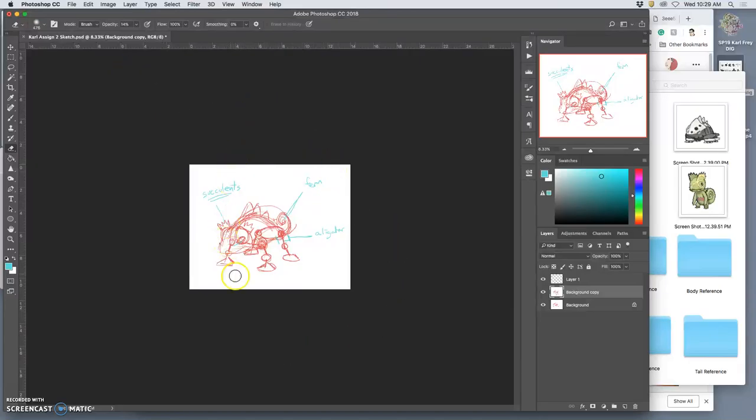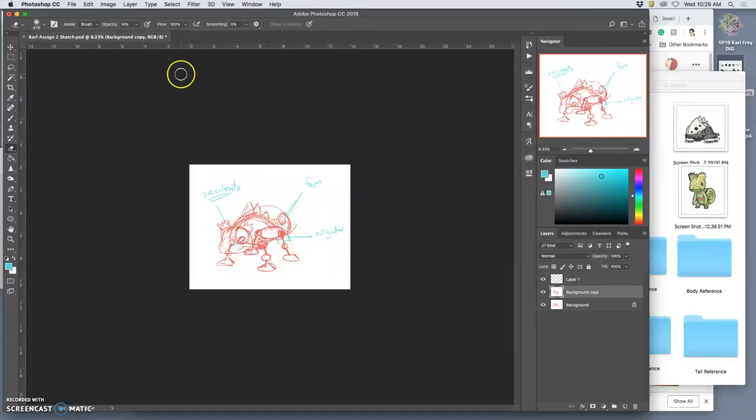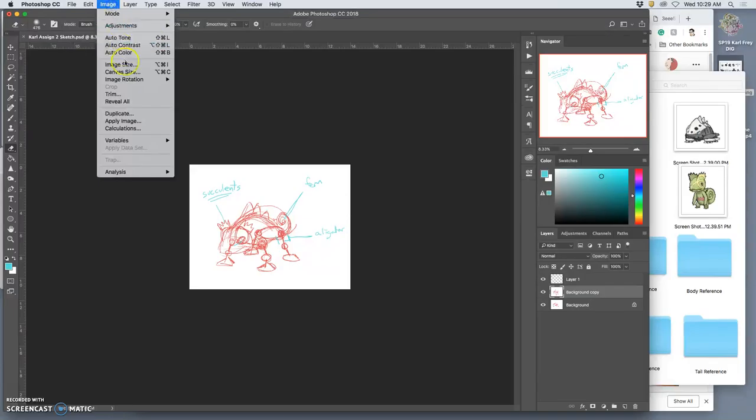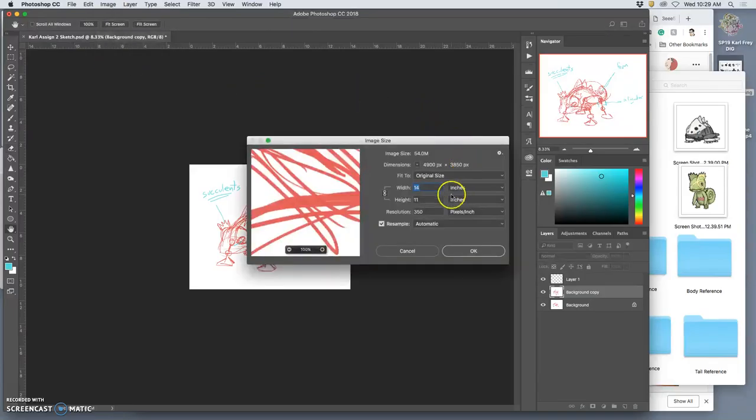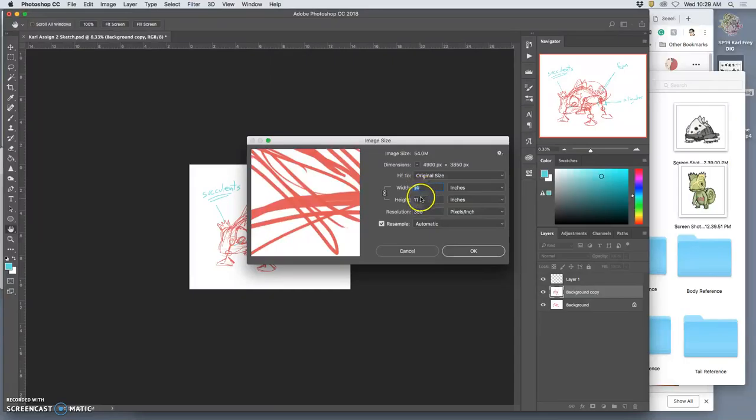I also need to make sure that my sketch, if I did my sketch in my sketchbook and I photograph it in the computer, I need to make sure that it's high enough resolution for a portfolio piece on its own. So I'm going to go to image size, and I'm going to make sure it's around 11 by 14 inches by 350 pixels per inch.